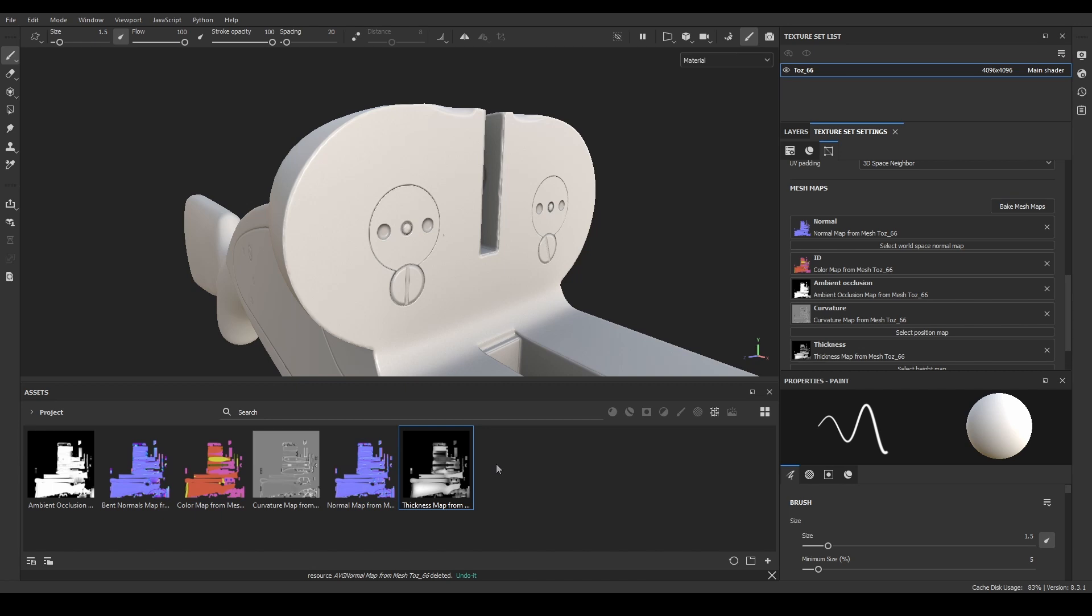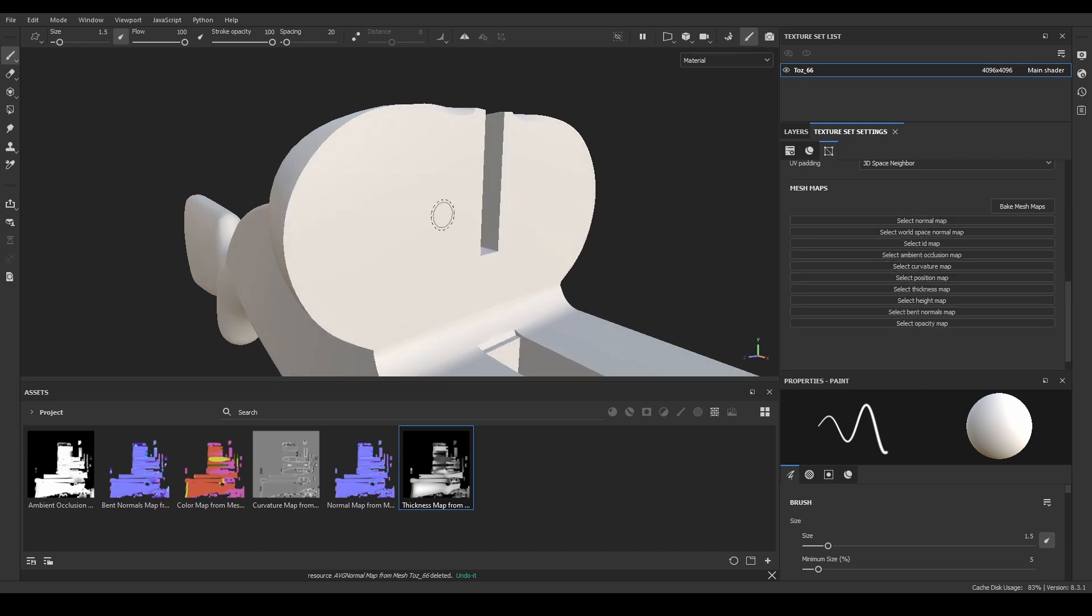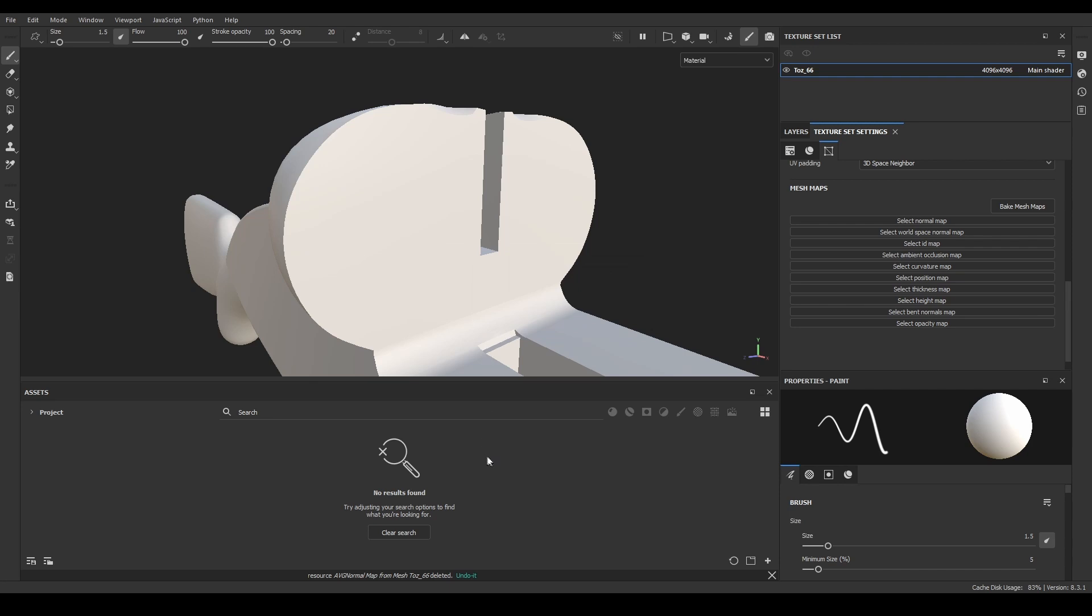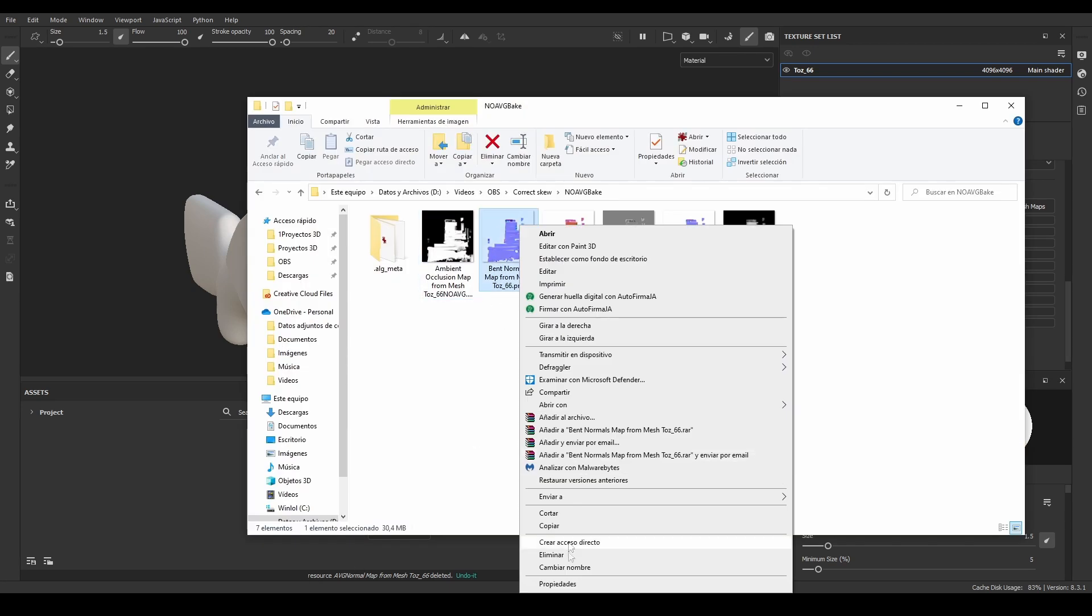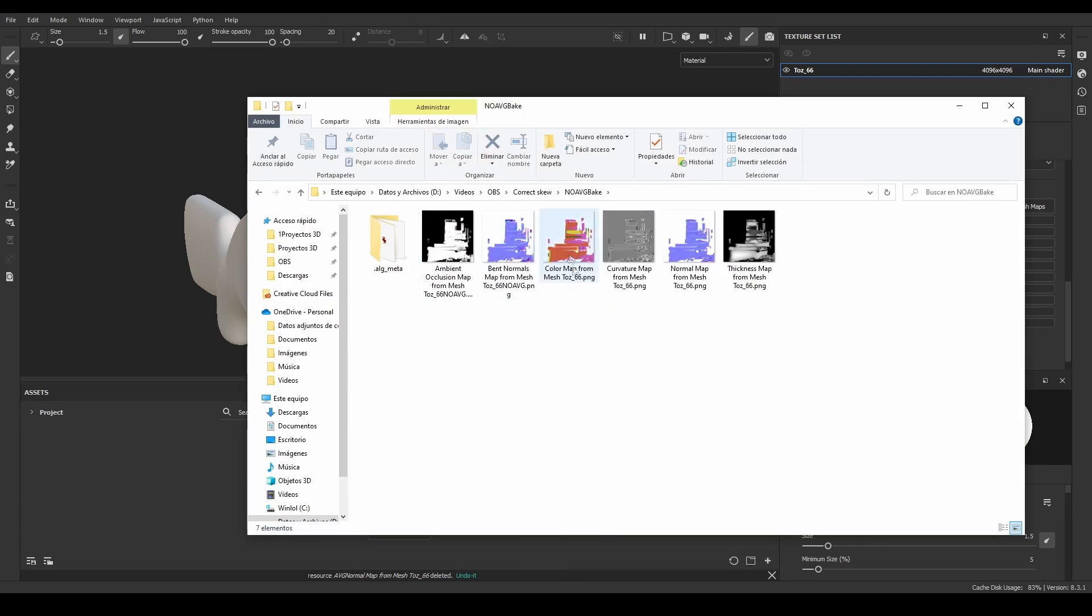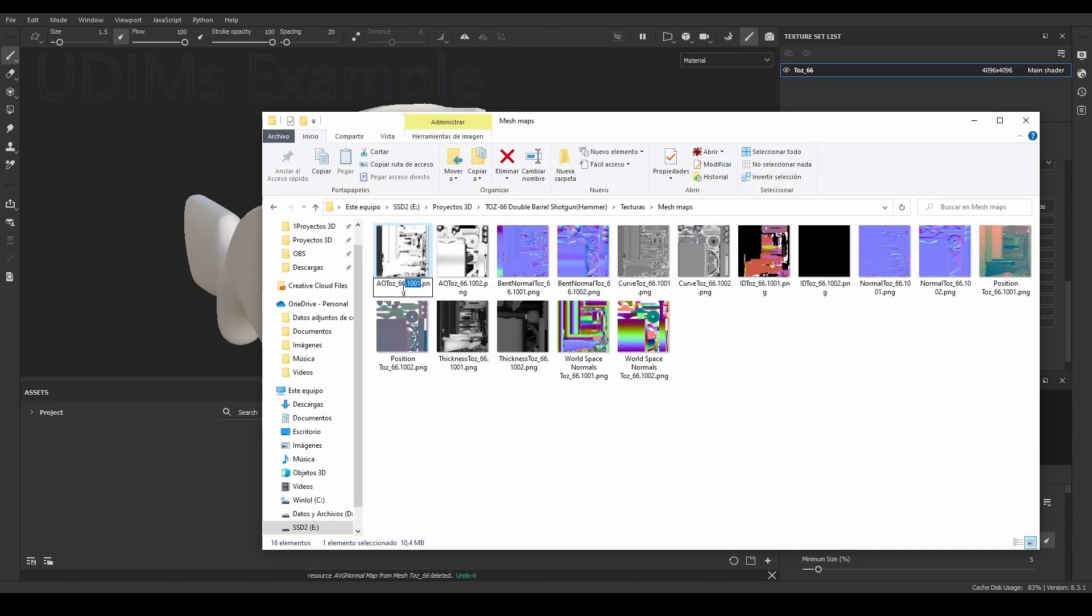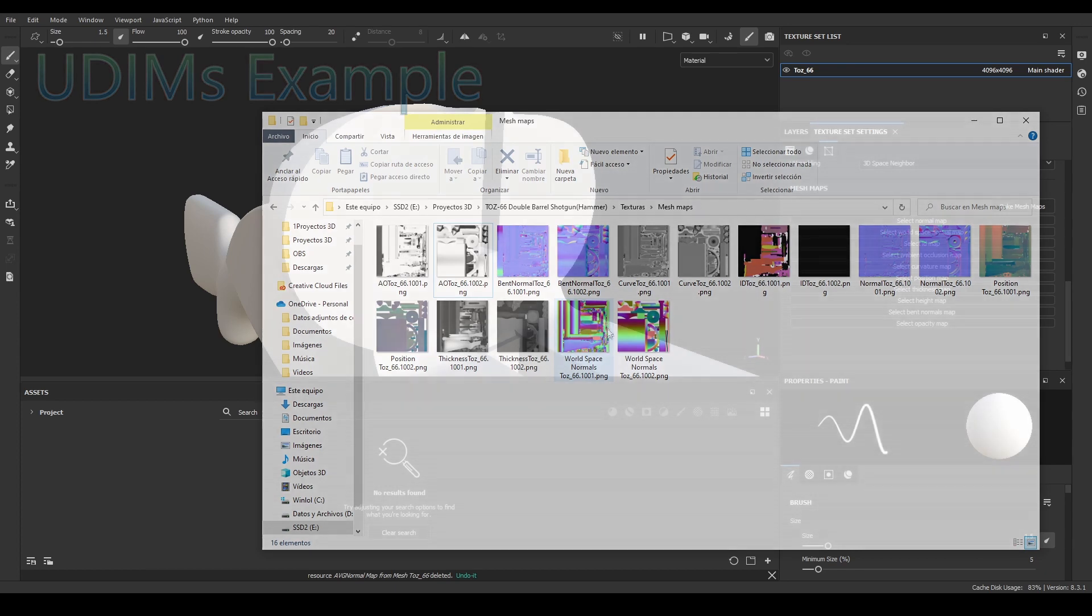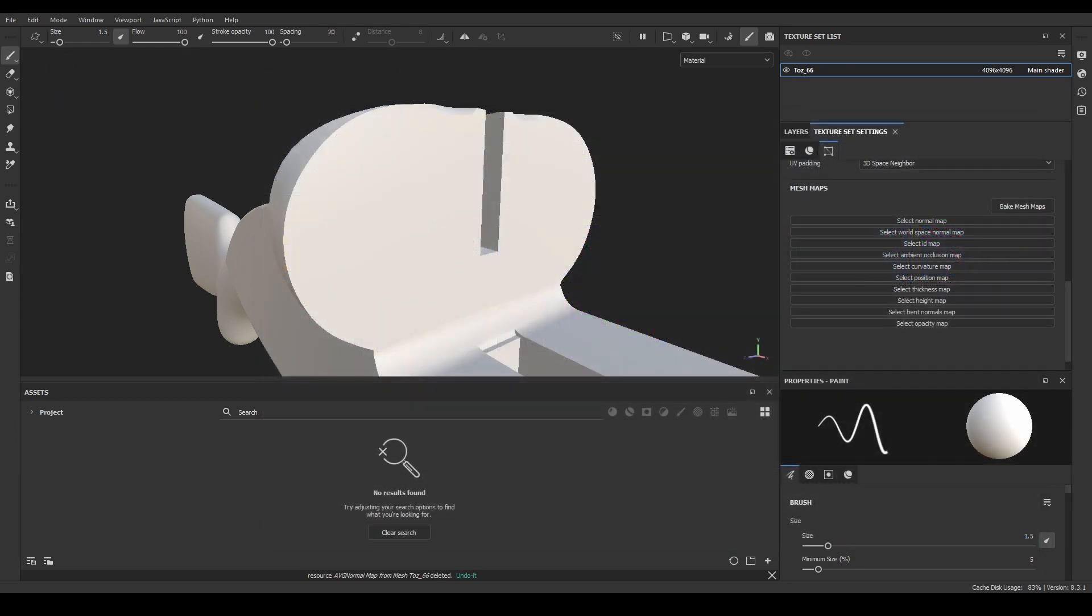After all the bakes are prepared, I'll clean the Substance file, deleting all the mesh maps we baked. Then, I'll go to one of the folders with the baked textures and change the names, so we can distinguish between both bakings. If you are using UDIMs, the process is exactly the same, but you will have more textures to work with, and must be careful with leaving the .1000 suffix, because if you break that naming convention, Substance won't detect you are importing UDIMs.